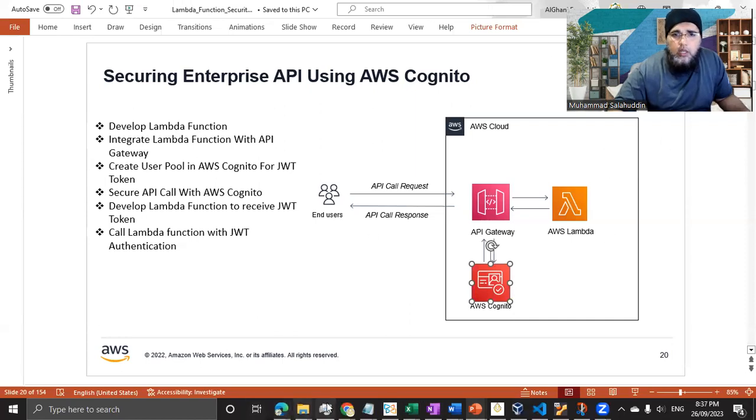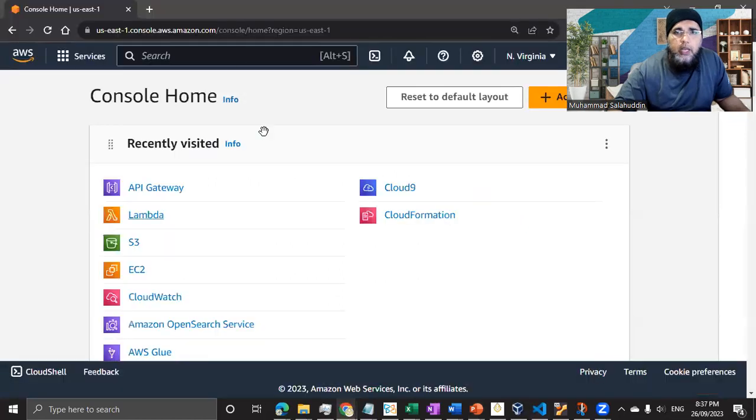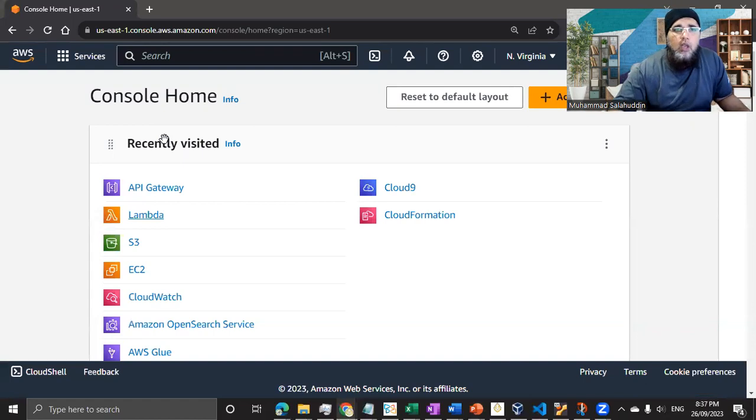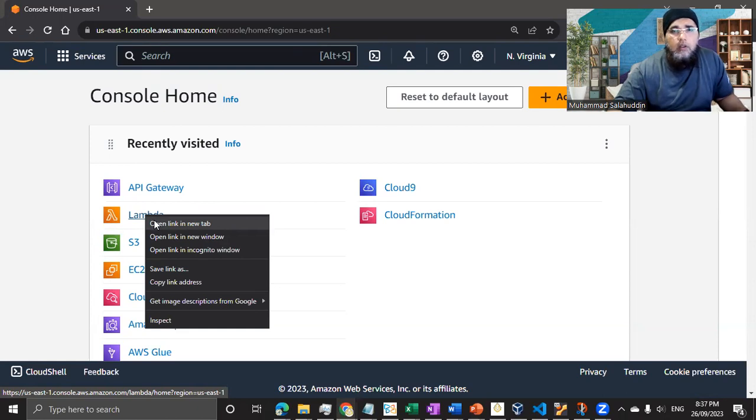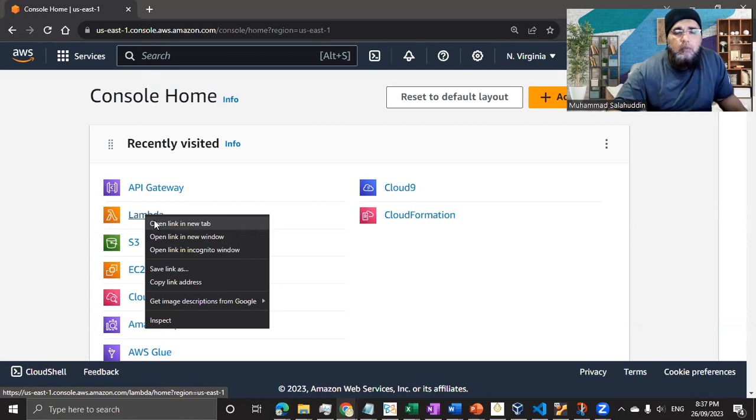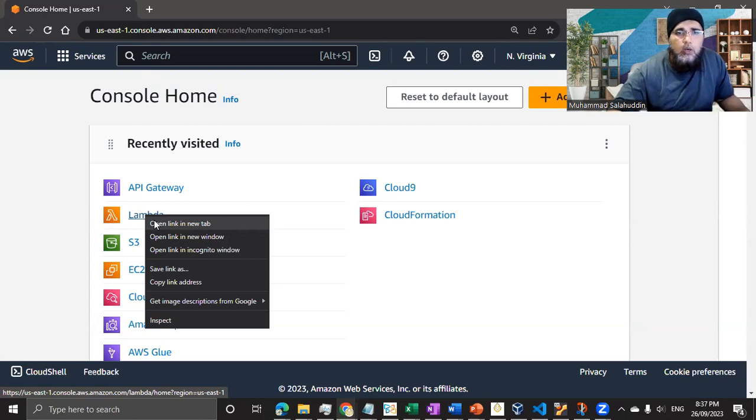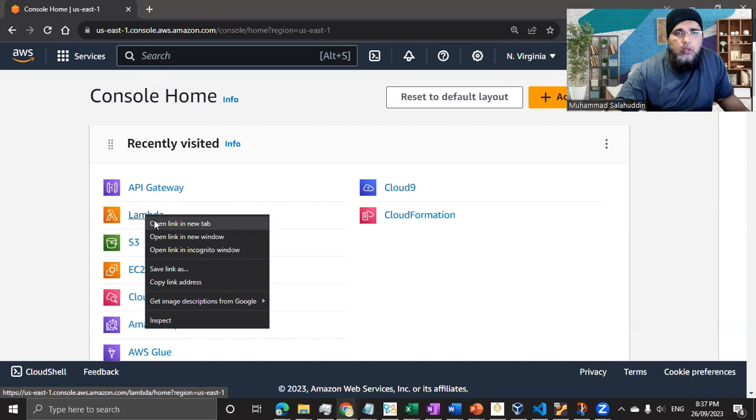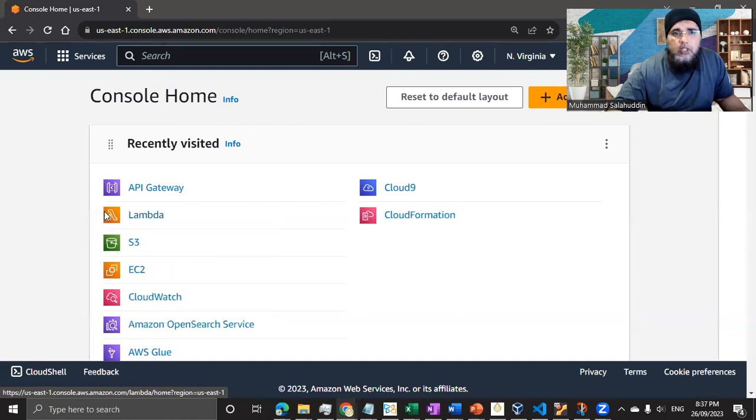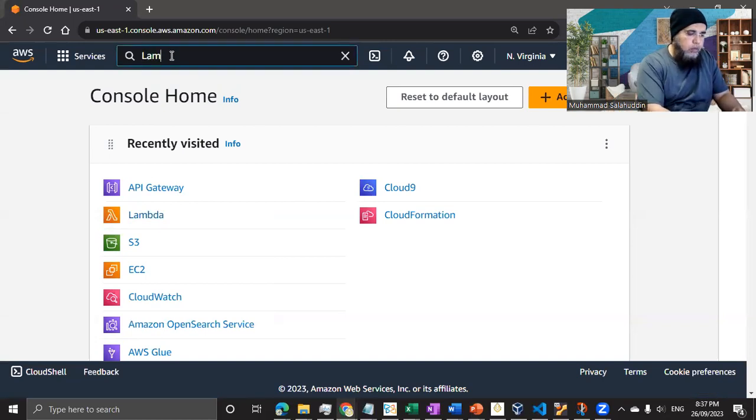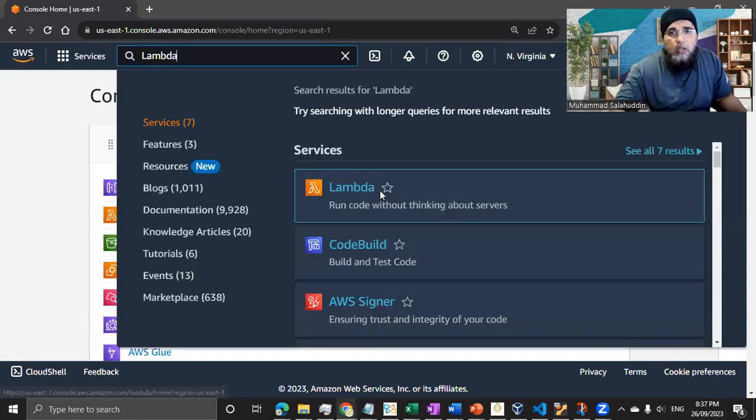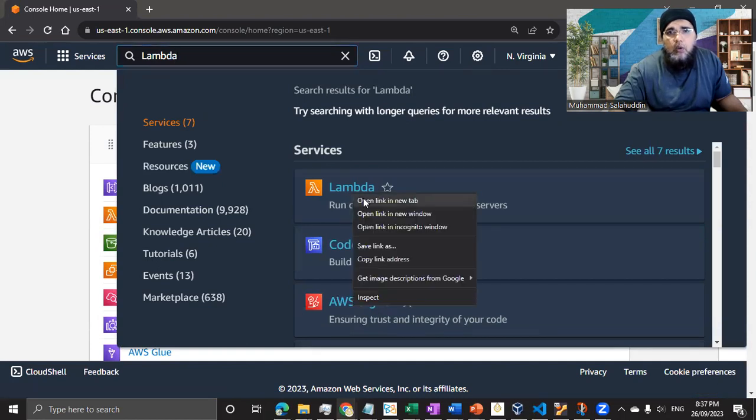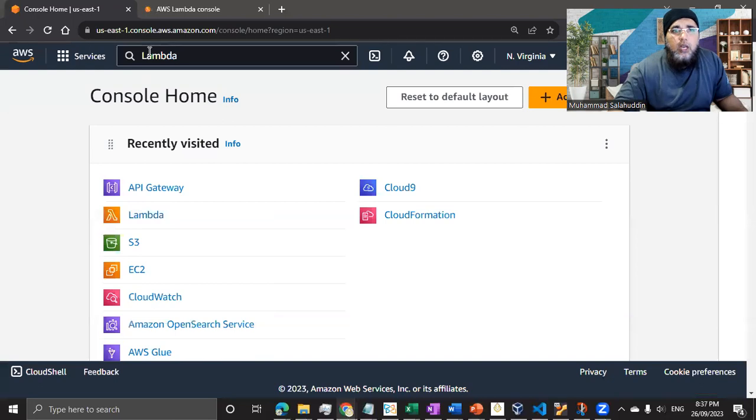If I just quickly jump into my AWS account, I have this user which I've created for this demo. I have the Lambda function. Lambda is recently I have visited, so it's coming in the recently visited section. I can either click it or it's very simple. I can just go and search my Lambda function. Let me just open it in a new tab. I'm going to keep my original dashboard open.